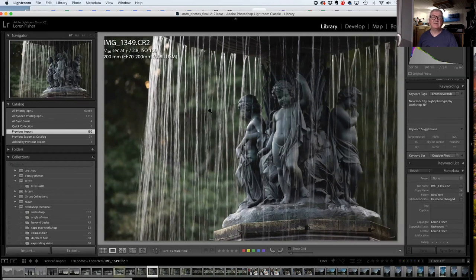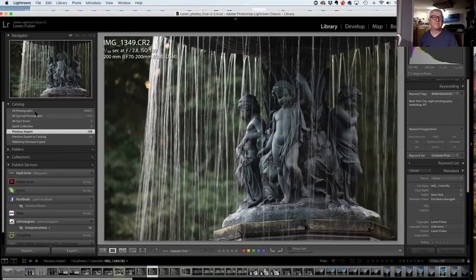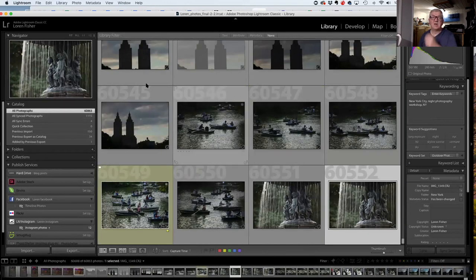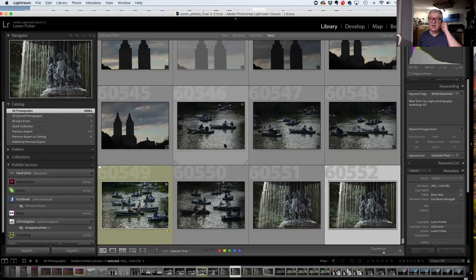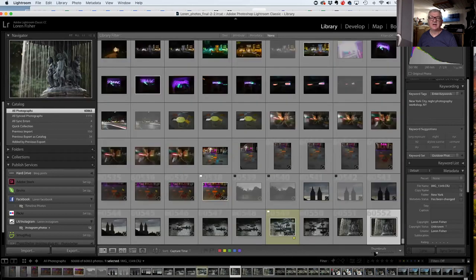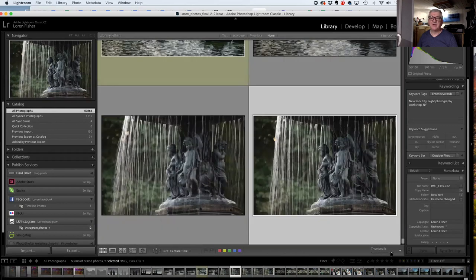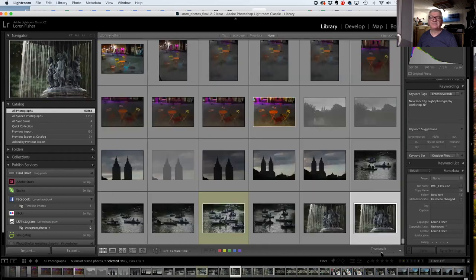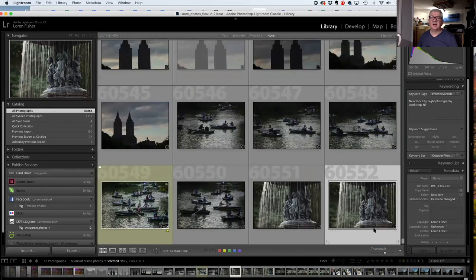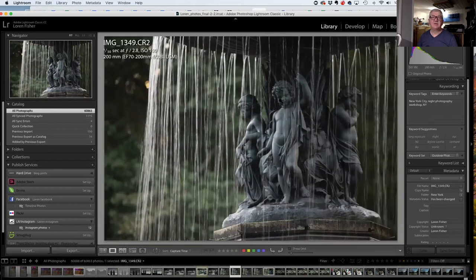Once I've imported all the photos, they show up over here under All Photos. On this side is the navigator preview; in the middle it shows photos either in a grid — and I can change the size of the thumbnails — or if I double-click a photo it comes up full screen. I click again and it goes back to the grid.